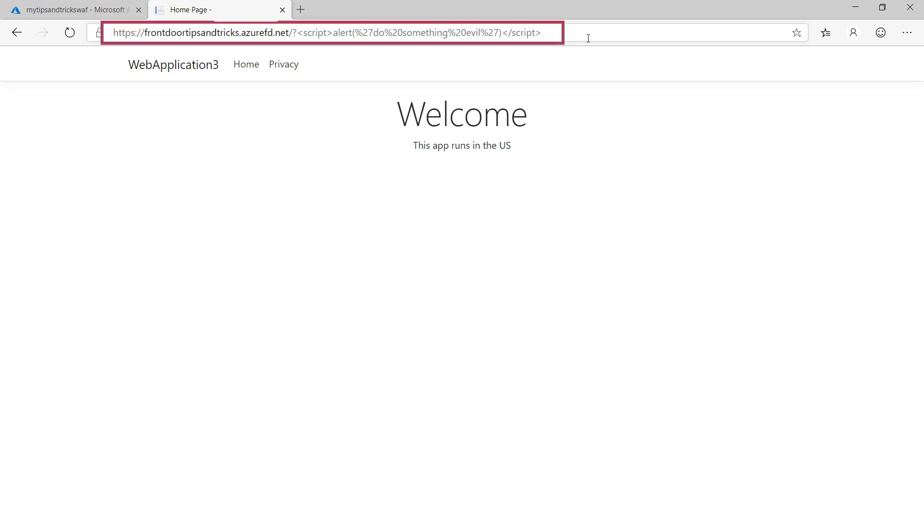But if my app would handle this script in the URL as a parameter and maybe show it to a user or even save it in a database, this would be very bad. Let's protect ourselves against this.